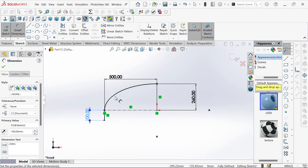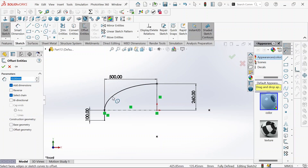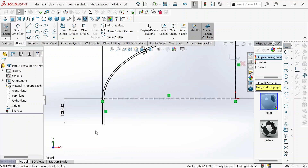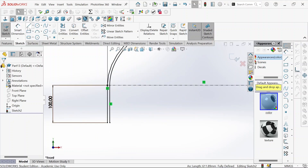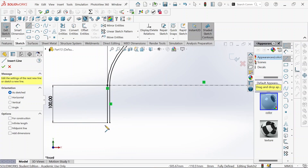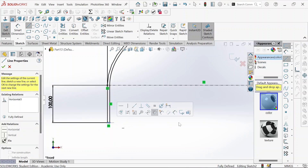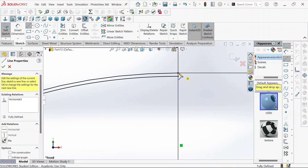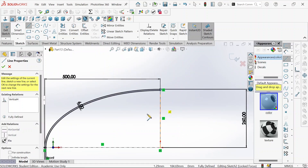Now we need to offset it. This will be 6 millimeters, which is the thickness of the cylinder. We reverse it, then okay. Now we need to close the gap — we take the line and close it in order to revolve it.